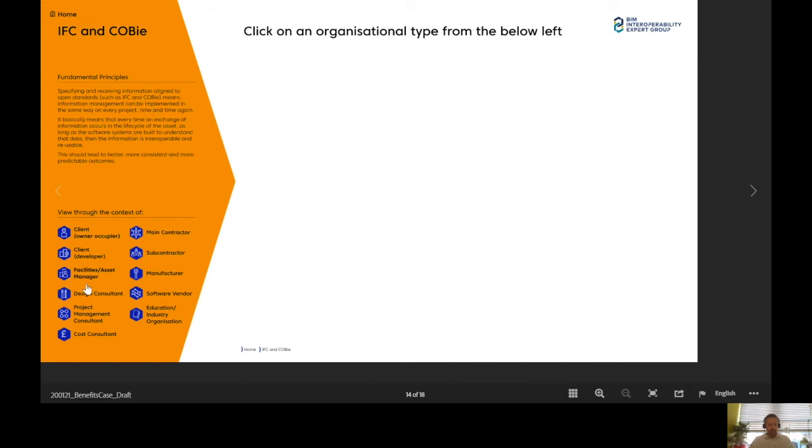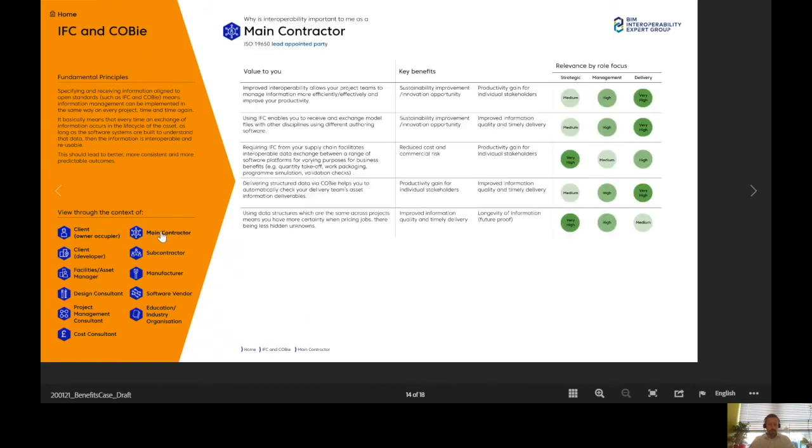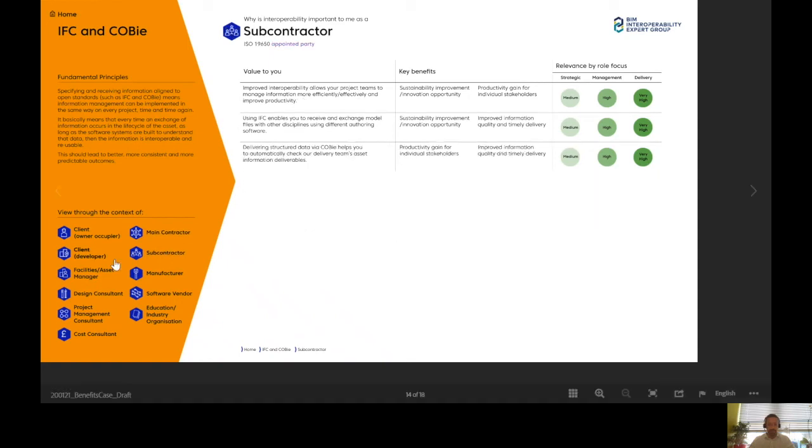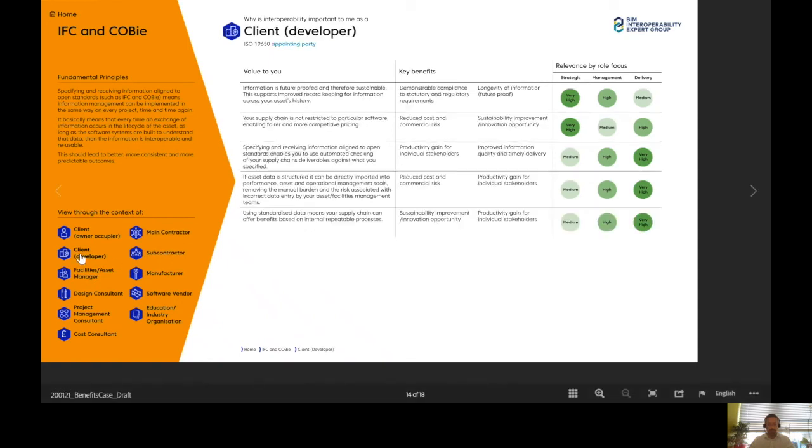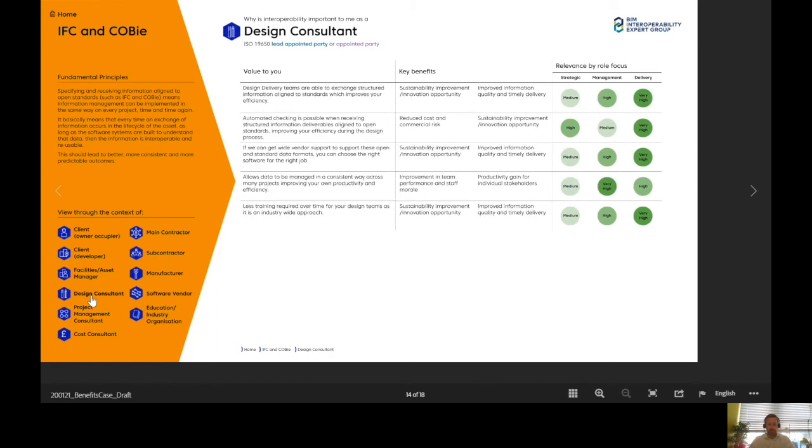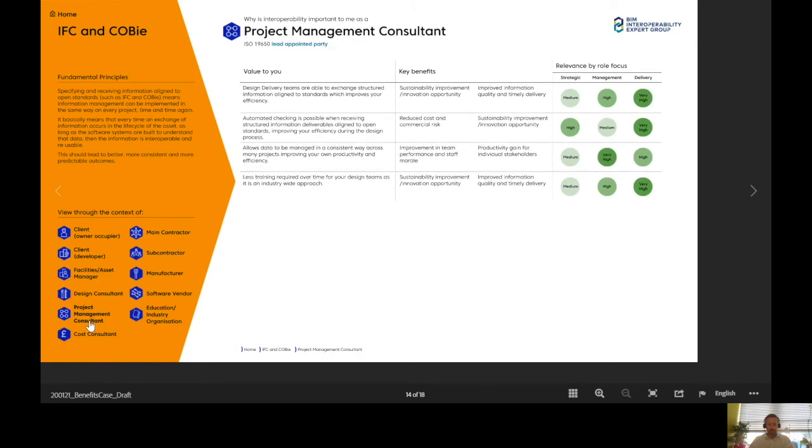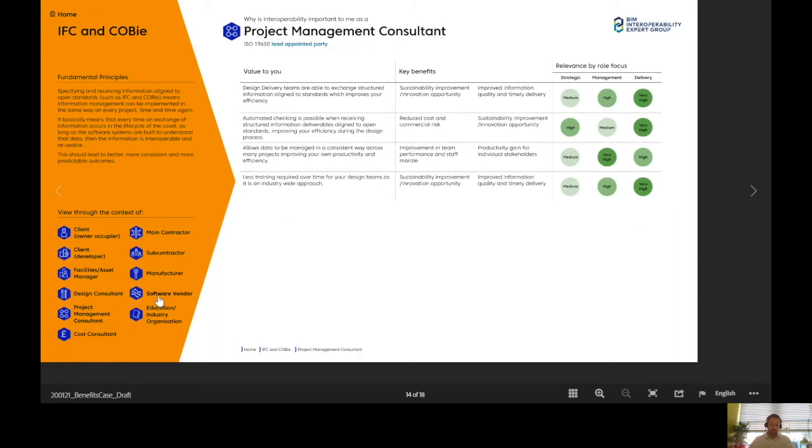Now down here, I have my organizational types, and I can now flick through to find those same value-to-use statements, key benefits and relevance, but depending on the different perspective. From a developer client, a design consultant, project management, or even a software vendor.